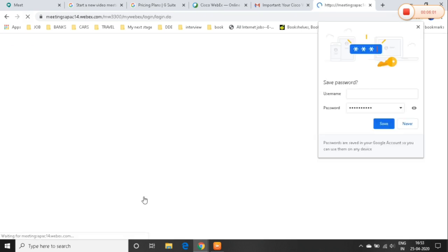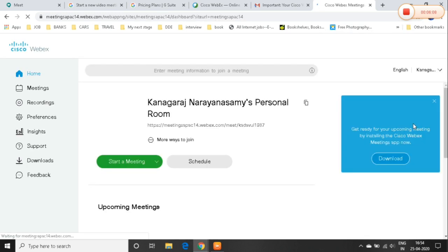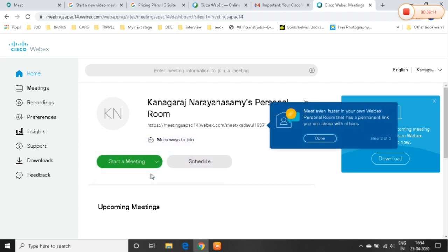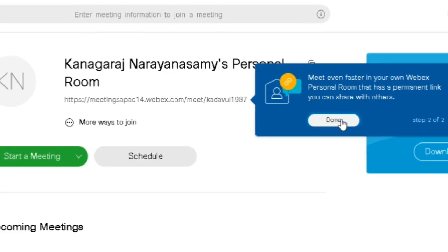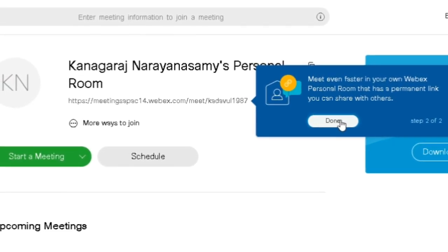You can use the Sign Up process. On the left side you can select tabs — Meetings, Recordings, Preferences, Insights, Support, Downloads, and Feedback. You can check these out.